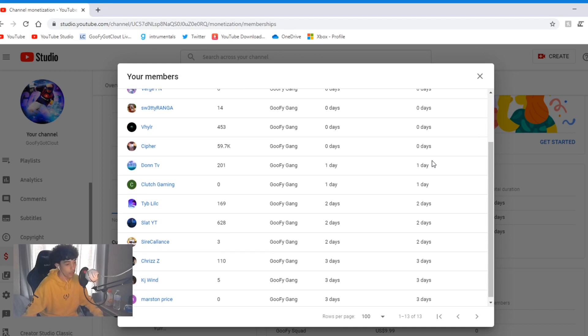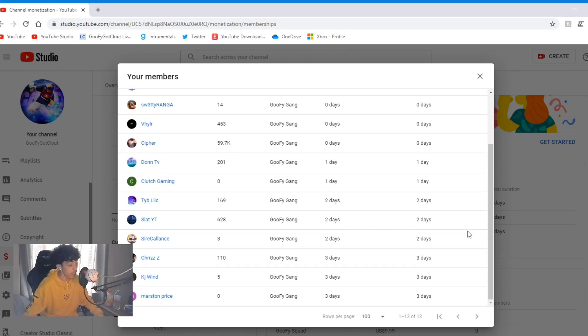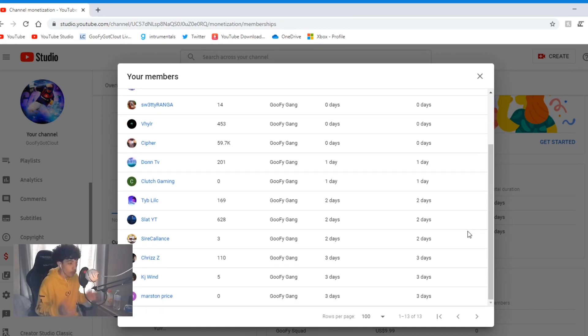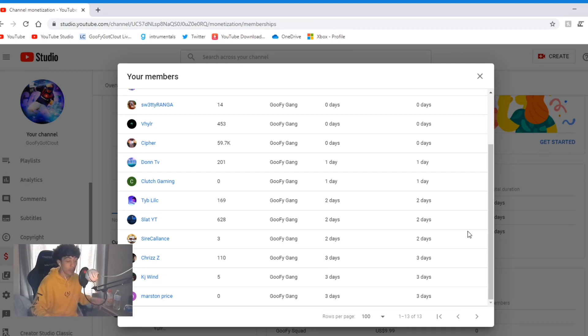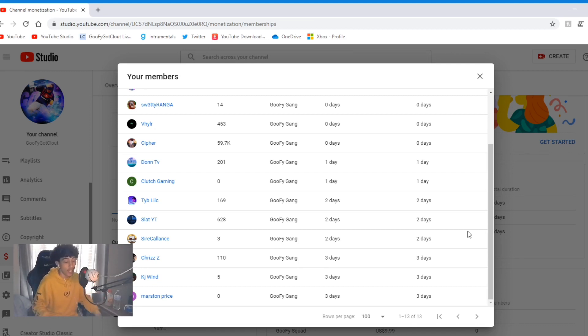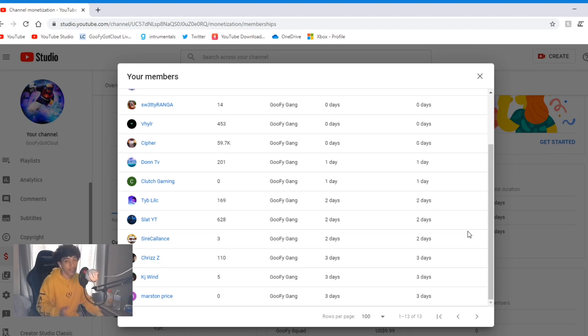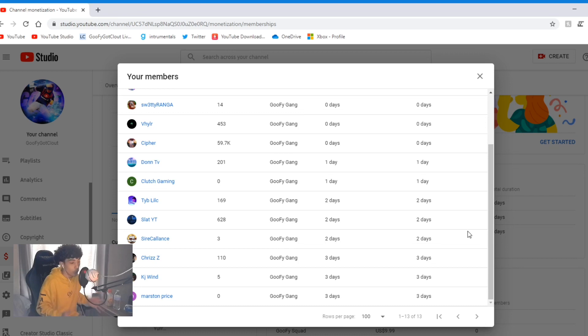Guys, it's just crazy. This means so much to me and it's just crazy how YouTube is giving me the opportunity to have a membership in my streams and all that. It's just a blessing. Yeah, this is just three days—just three days of having a membership on YouTube and we already have 13 Goofy Gang members.